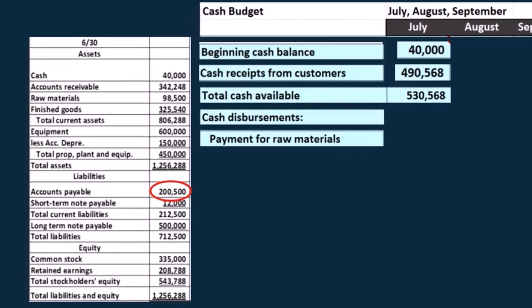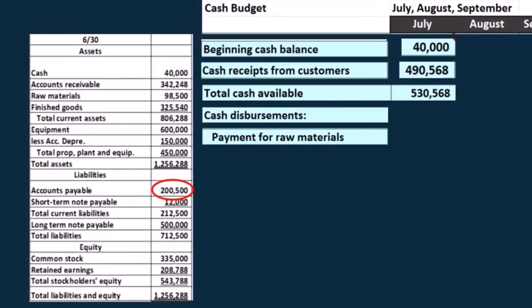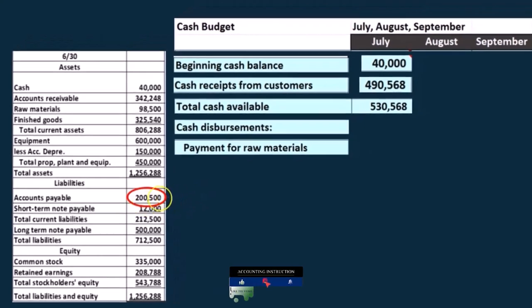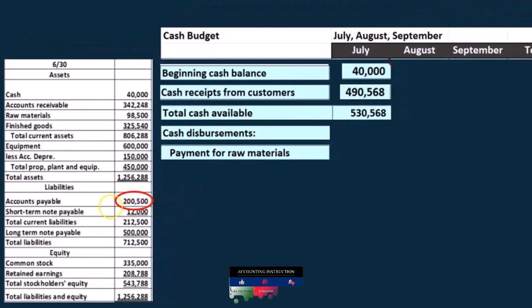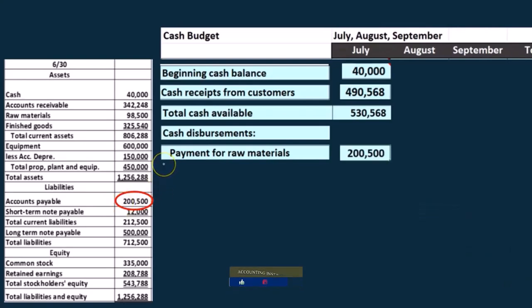In this problem, anything we buy in terms of material we buy it all on account in one month and then pay it off next month. Therefore, in the month of June we bought all the materials — everything in accounts payable is for materials that we then pay off in July. So that number is going to go here, one month off, similar concept to what we had with the receivables.